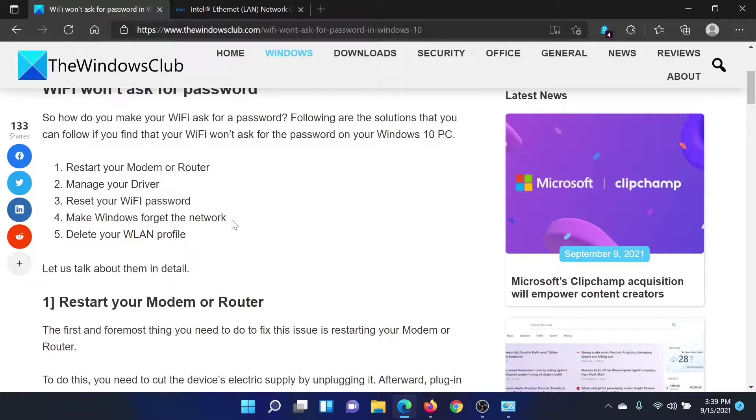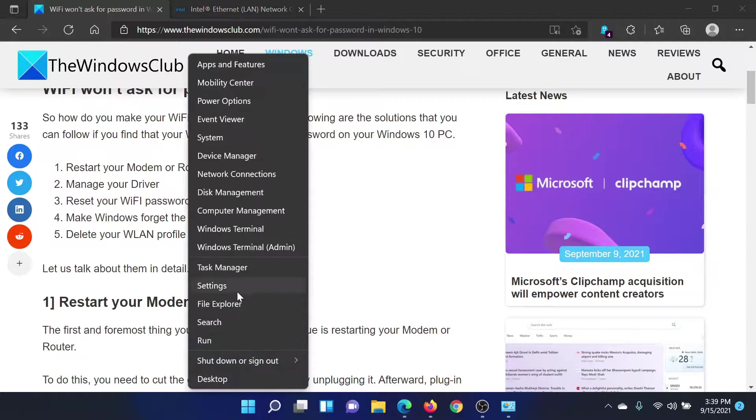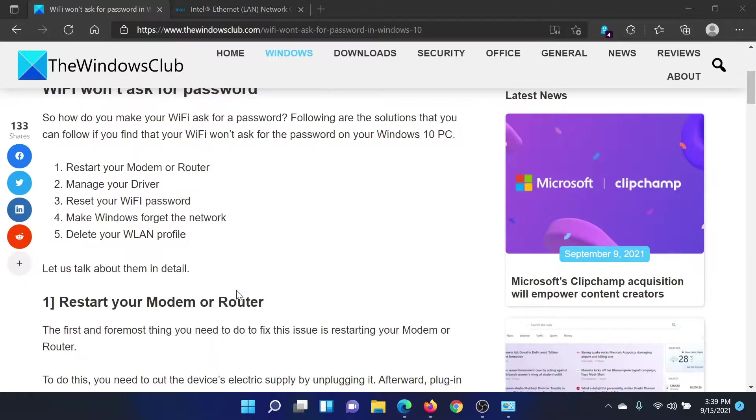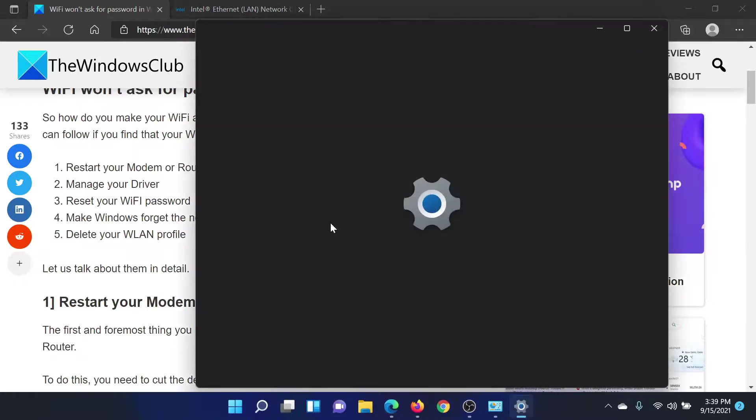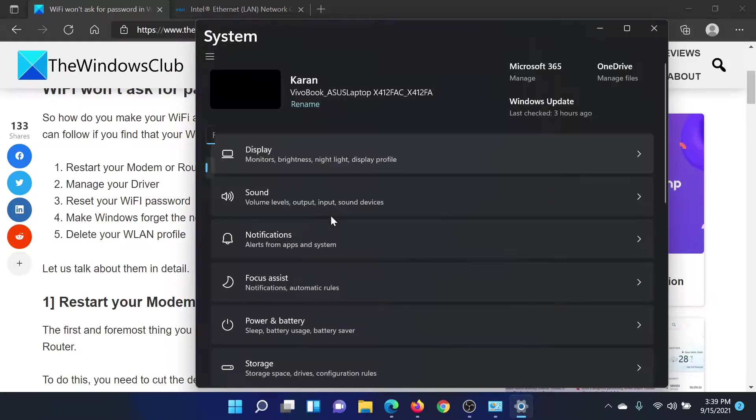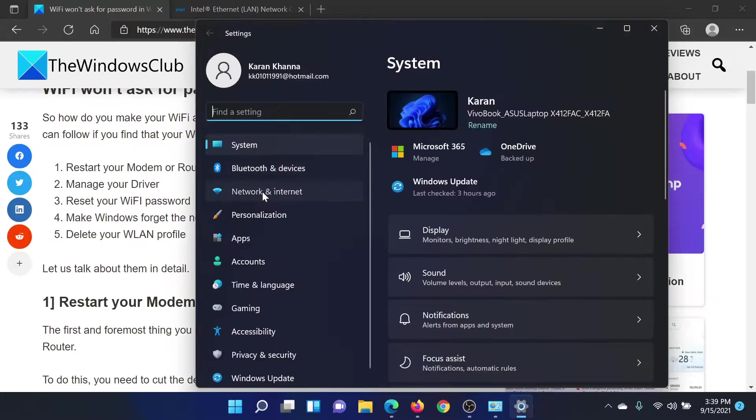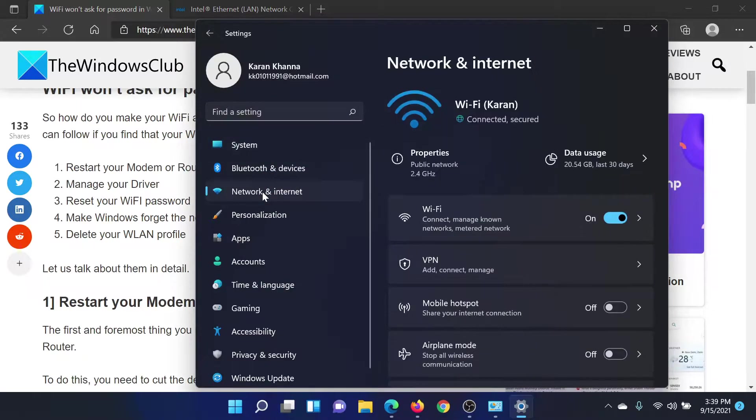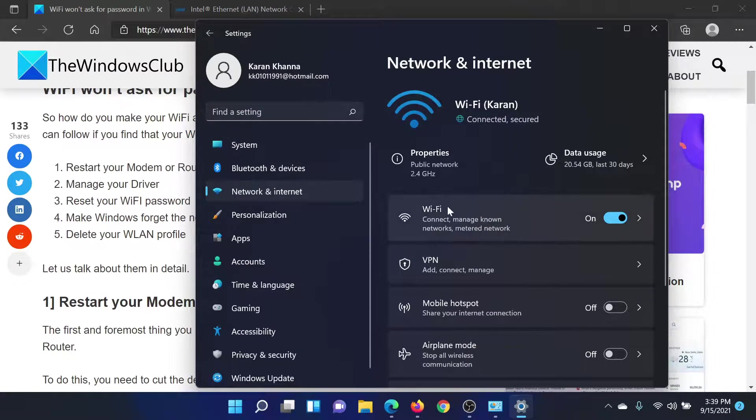For this, right-click on the Start button and select Settings. On the list on the left-hand side, go to Network and Internet. Then corresponding to the WiFi option, click on the forward-pointing arrow.